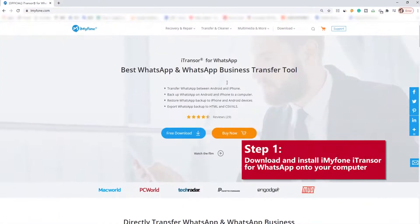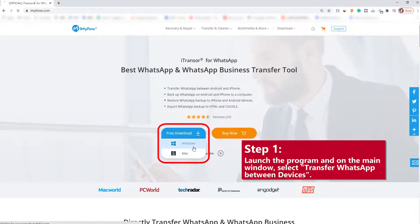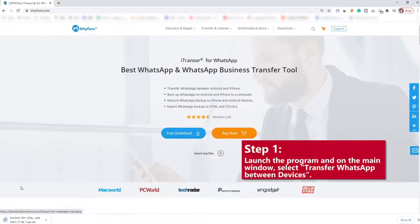Step 1: Download and install iMyPhone iTransor for WhatsApp on your computer. Launch the program and on the main window select Transfer WhatsApp between devices.